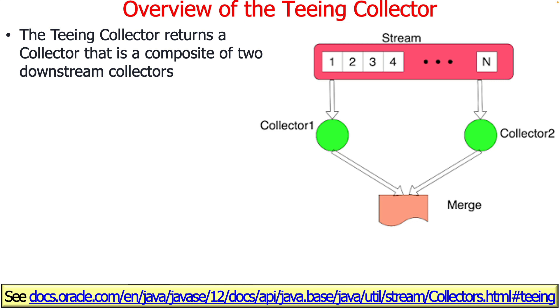And on the elements in that one stream, you're going to apply two collectors and then you're going to merge the results into a single reduced result.